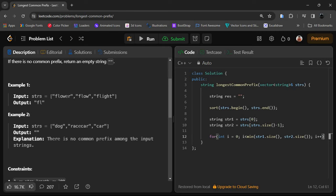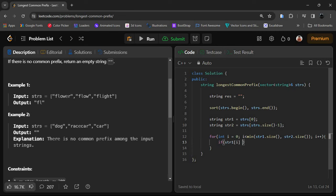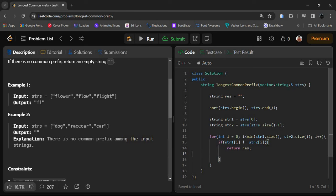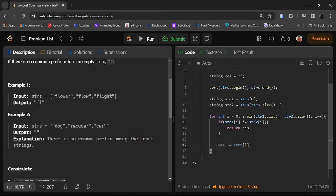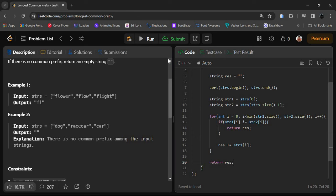Inside the loop, we check if str1[i] is not equal to str2[i]; if so, we directly return our result. Otherwise, we increment result by appending str1[i] — you can also use str2[i] since they are the same. After the loop, we finally return the result.